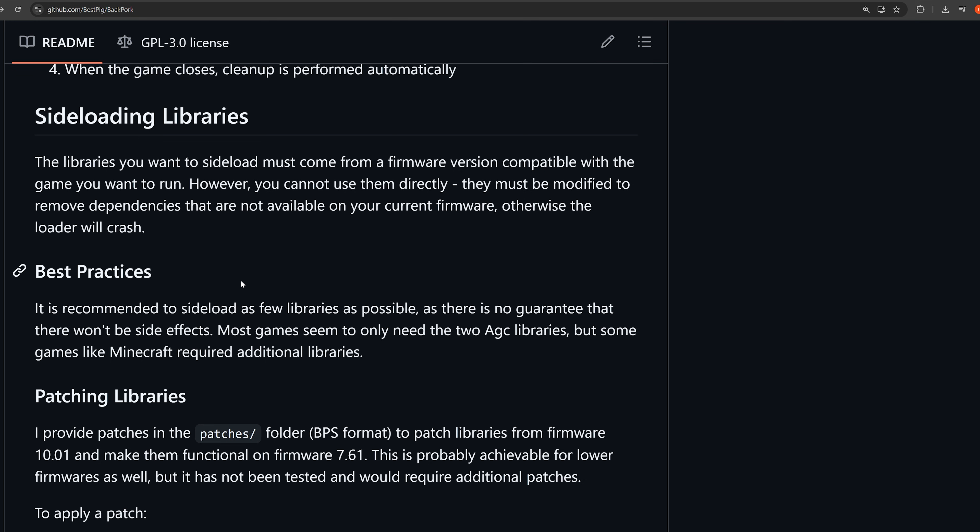However, there are patches, some system library patches that have already been included in this initial release. I have provided patches in the patches folder, BPS format, to patch libraries from firmware 10.01 and make them functional on firmware 7.61. This is probably achievable for lower firmwares as well, but it has not yet been tested and would require additional patches.